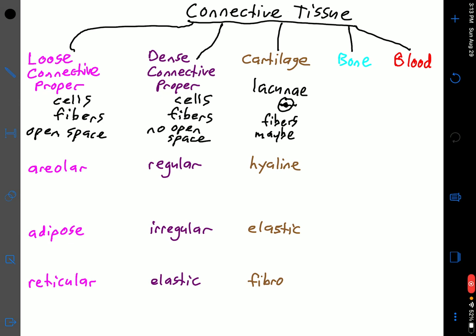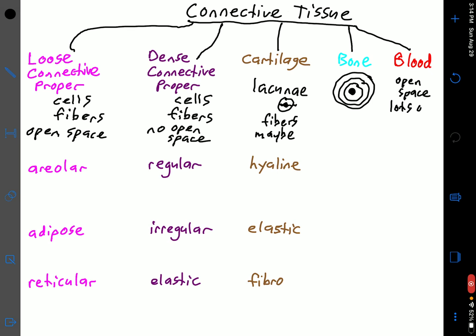Bone is pretty easy to identify. If you see a central canal with rings going around it, that's bone — nice and easy. Blood is another easy connective tissue. If you see a bunch of open space — that's blood plasma — with lots of different cells that look different from each other, that's blood.